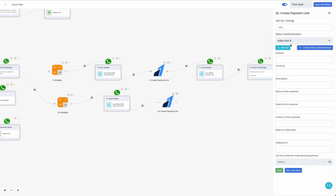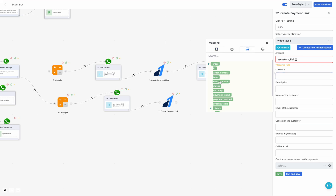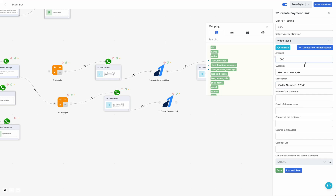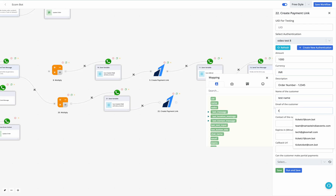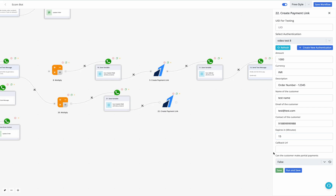Select the authentication after creation. In the amount field, enter the custom field variable where we saved the value multiplied by one hundred — not the raw order total. Set the currency to the order currency or INR if you deal in a single currency. Add the description as the order number. For test data: name can be 'Test Name,' email 'test@test.com,' contact number a dummy number, link expiry 15 minutes, and partial payments set to false.